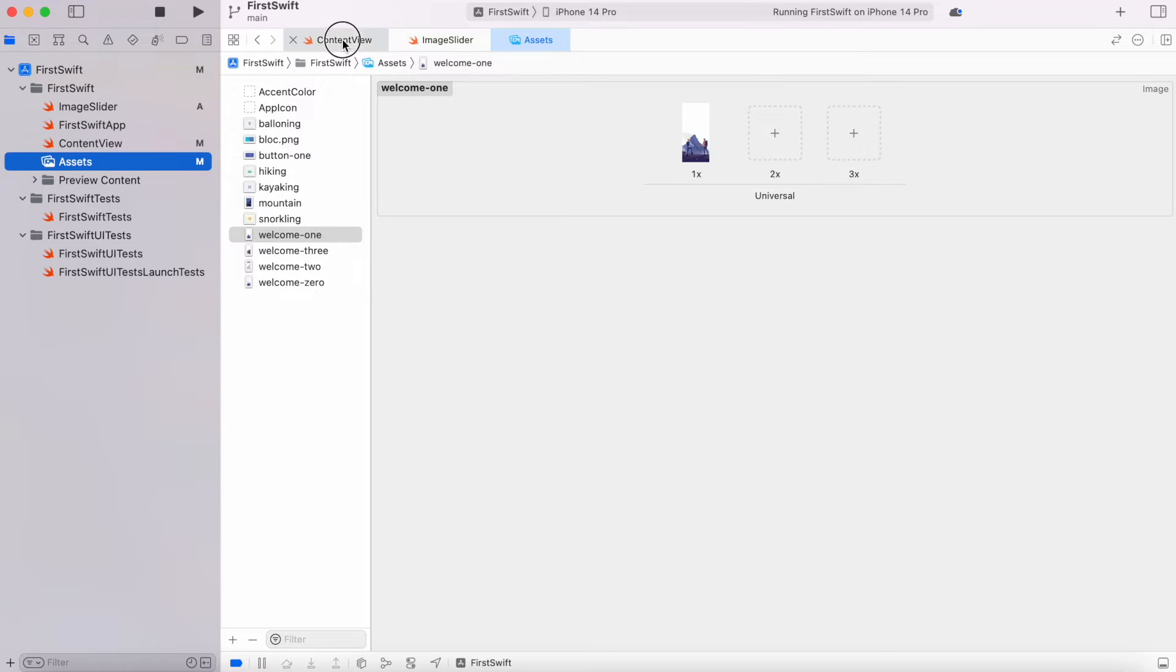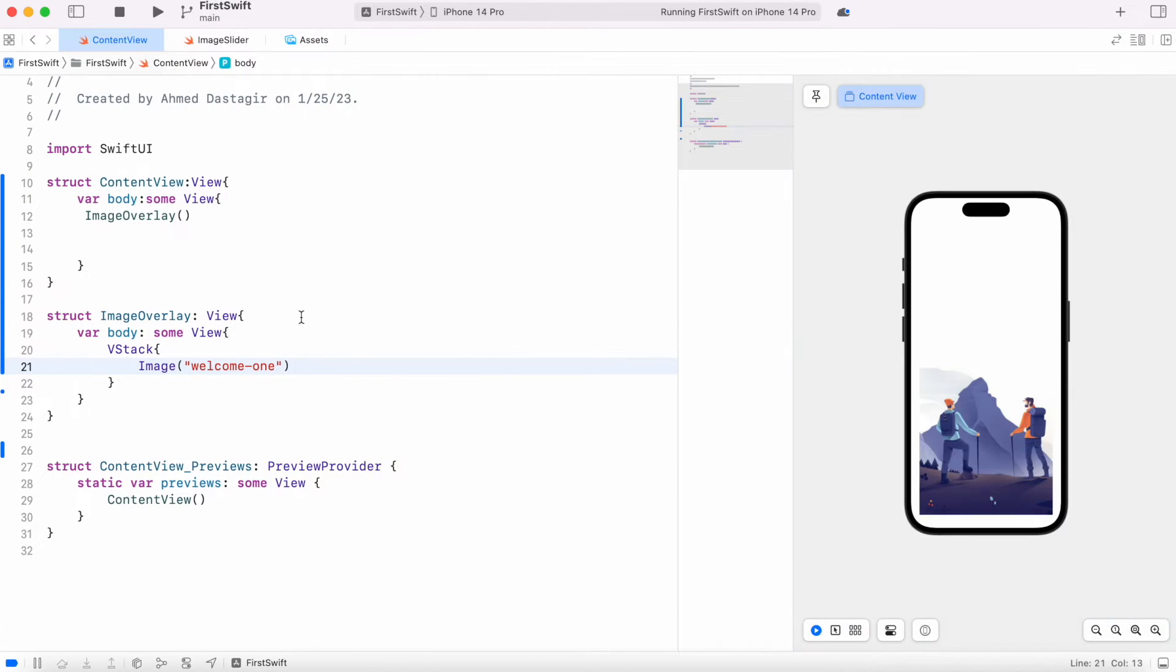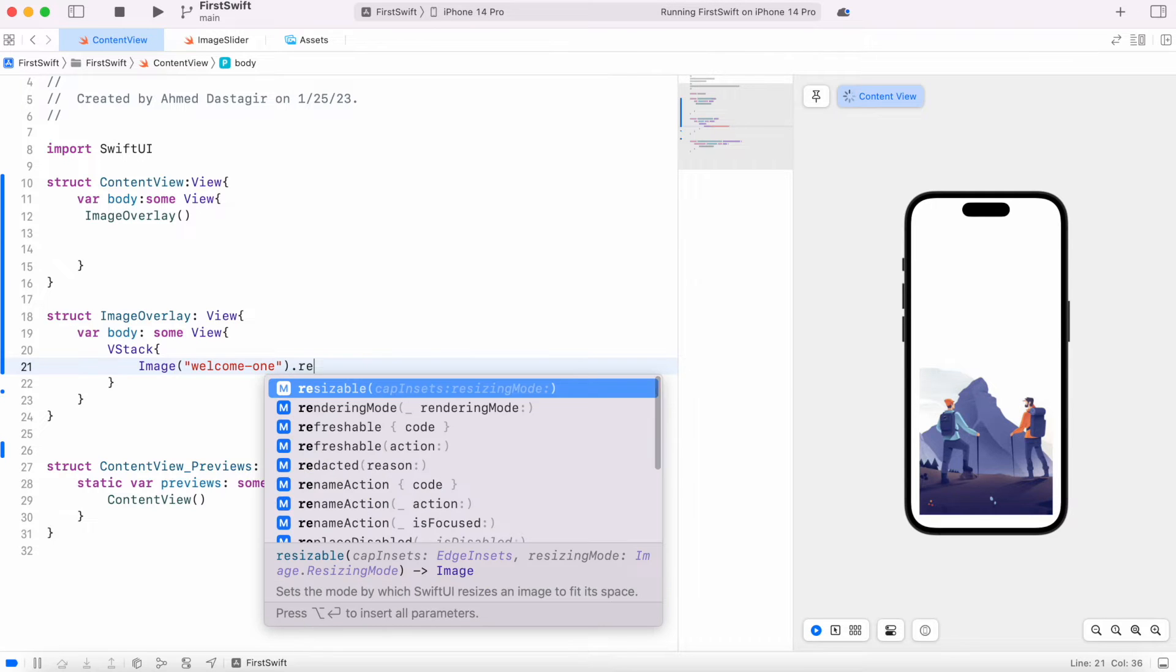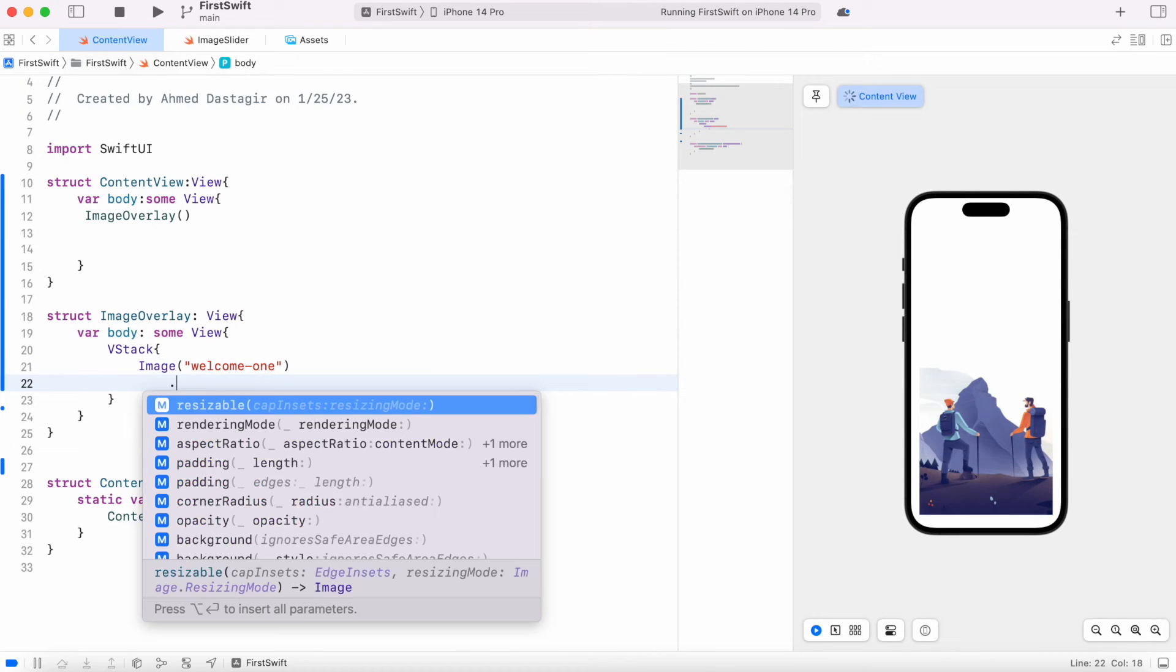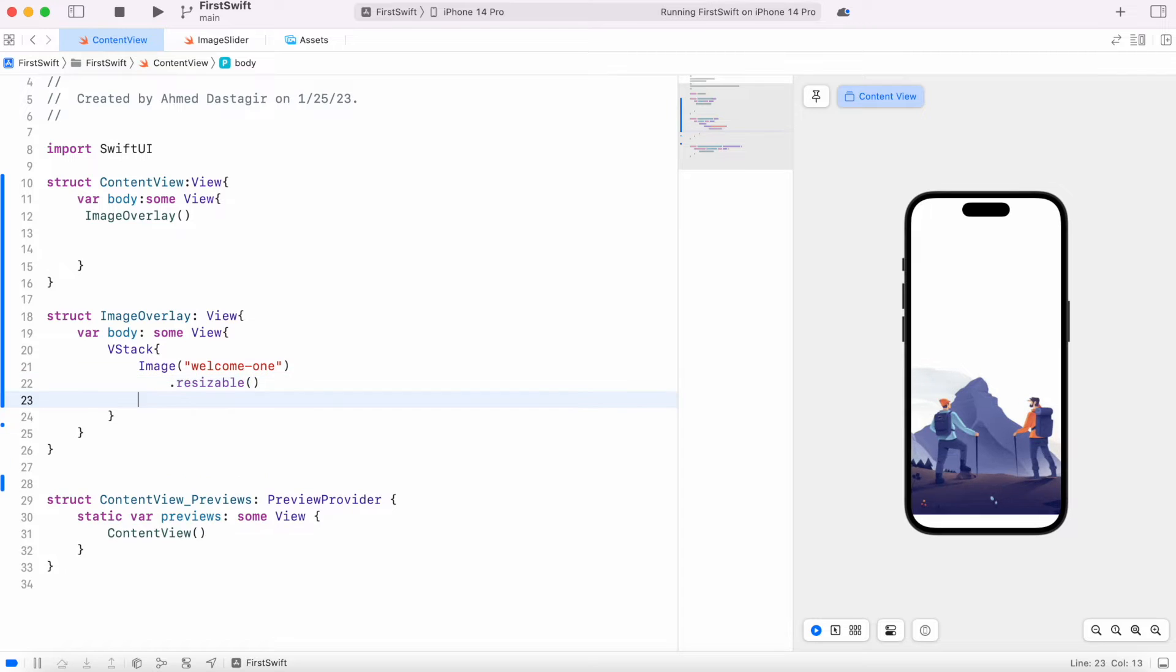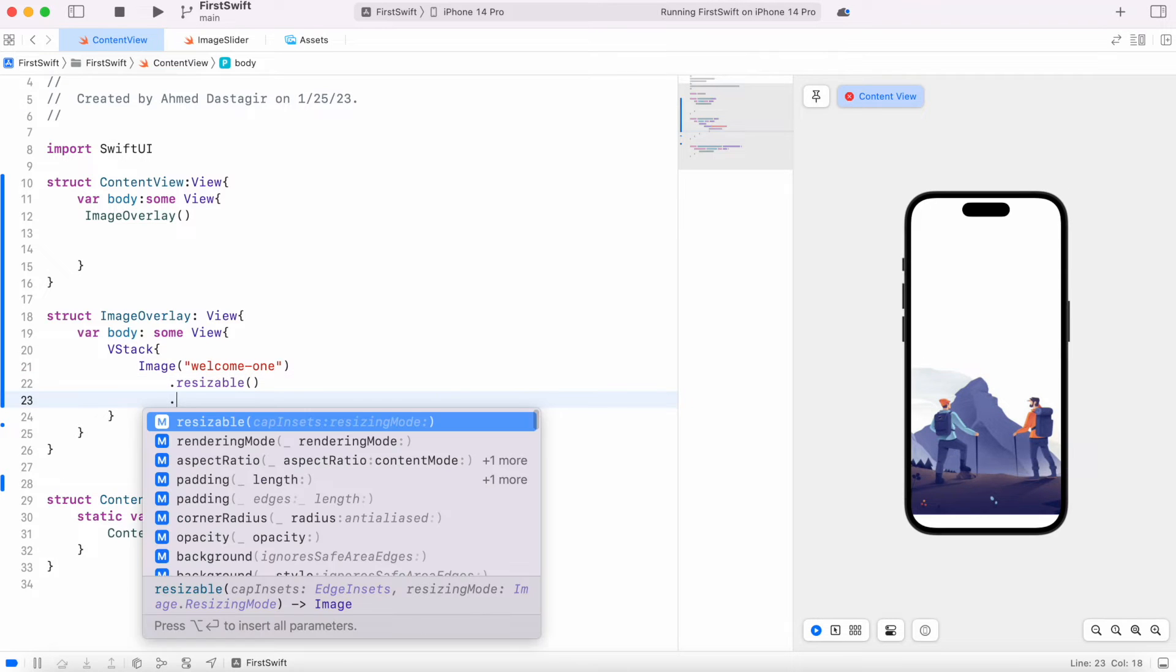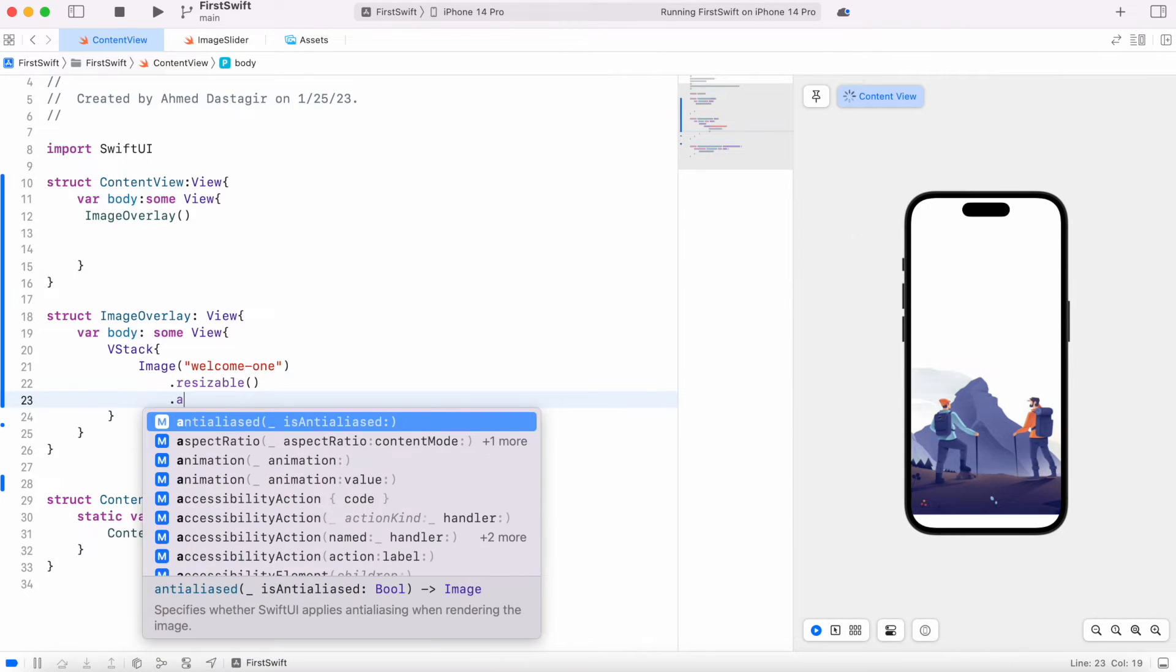Now this image, we could do a bit of work on this. So here first we could do resizable, and after that over here we'd also do aspect ratio.